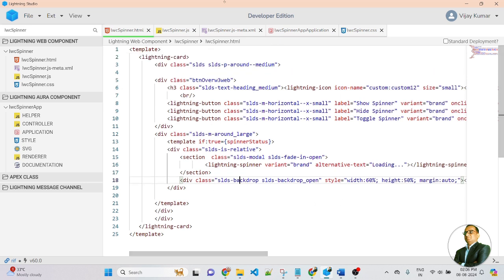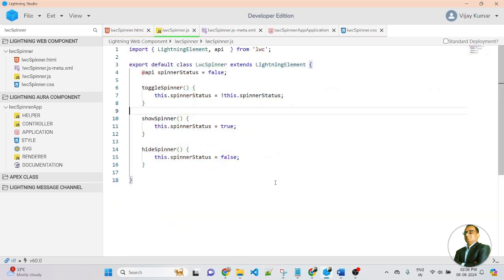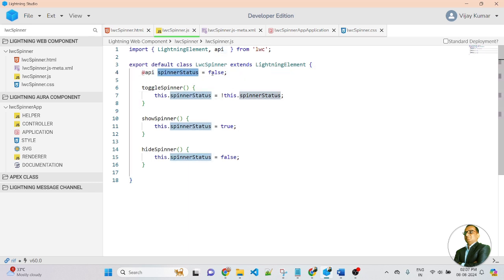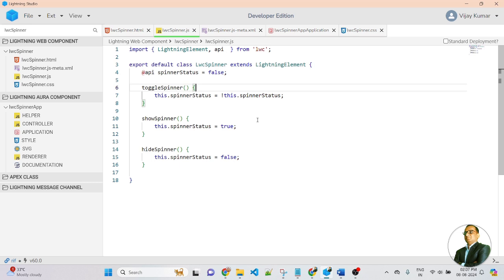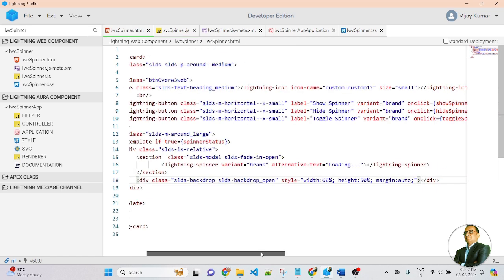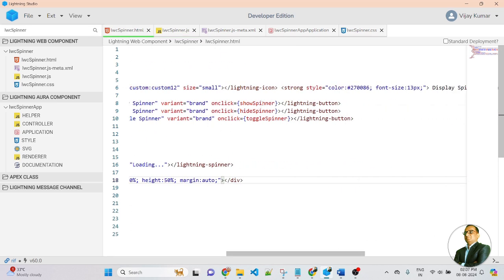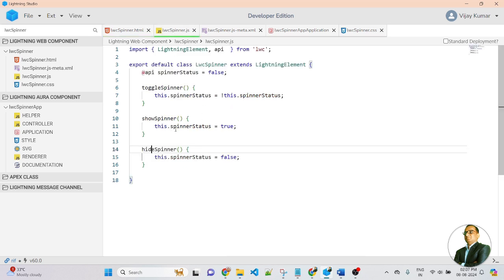Now let me move on to the JavaScript file. In the JavaScript file, first I created a tracked API decorator variable called spinnerStatus. By default I am passing false — when it is false the modal popup will be hidden, but when it is true the modal popup will display in the LWC component. I can see there are three functions: first is toggle spinner, second is show spinner, and third is hide spinner. Each button is passed a different function — show spinner, hide spinner, and toggle spinner.